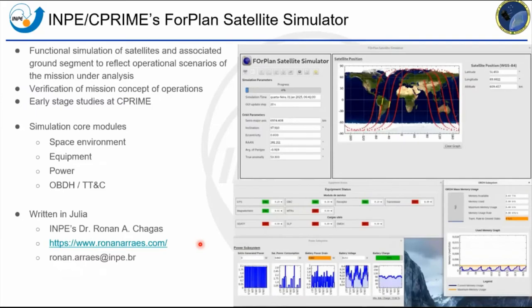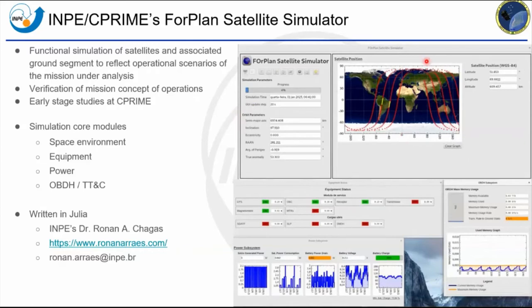Talking about the satellite simulator: INPE's CorPlan satellite simulator performs functional simulation of satellites and associated ground segments to reflect operational scenarios for mission analysis. It's used for early stage studies at the concurrent engineering center. It has simulation core modules composed of the space environment module, equipment module, power module, and onboard data handling and telecommunications module. It's written in Julia language and was developed by INPE's Dr. Honório Chagas. This is a screenshot of the graphical user interface showing the satellite position during simulation, including a 3D view.